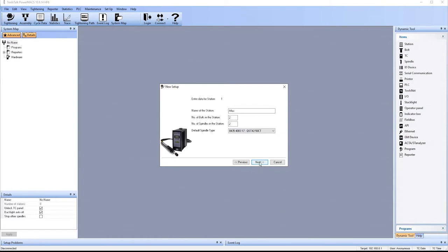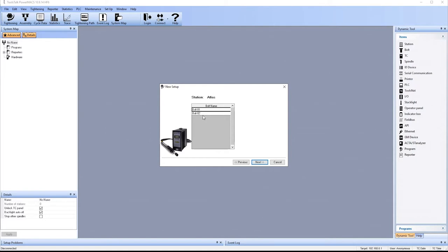And then we'll hit Next. We can name the bolts. In this case, we're not going to name the bolts. We'll just stick with bolt 1 and bolt 2.